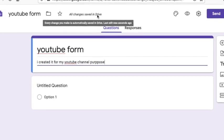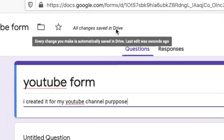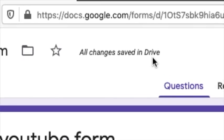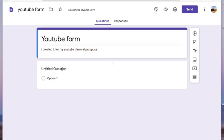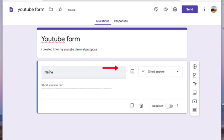Now we'll see how we can create questions. See this portion below the title and description — that is the place where you have to type your questions. Opposite to the question is the box where you have to choose the type of response you expect from the respondents.